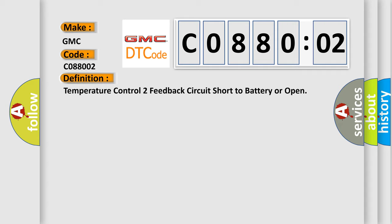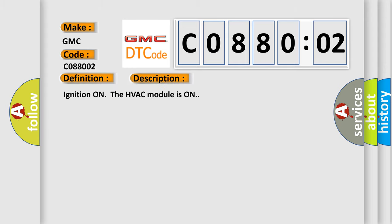And now this is a short description of this DTC code. Ignition on, the HVAC module is on.